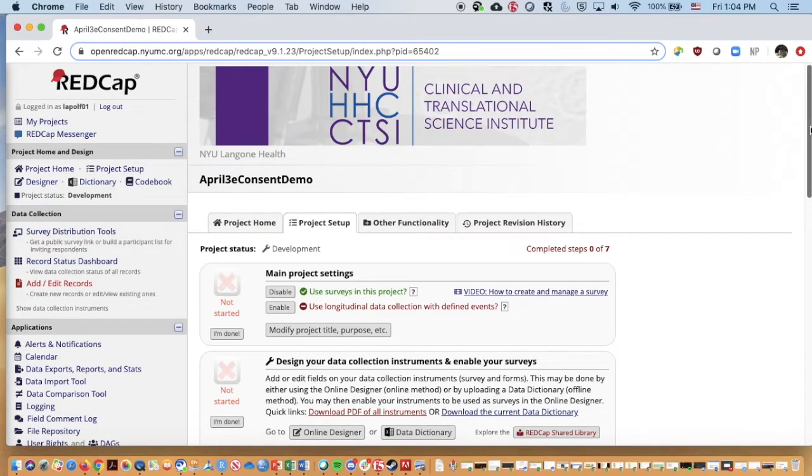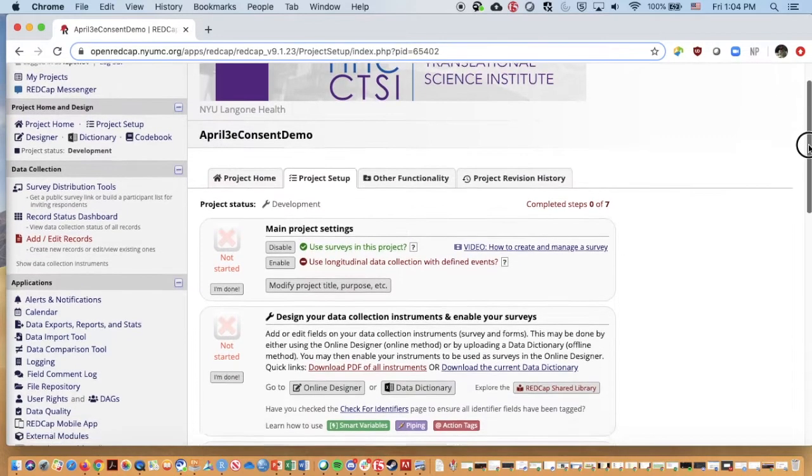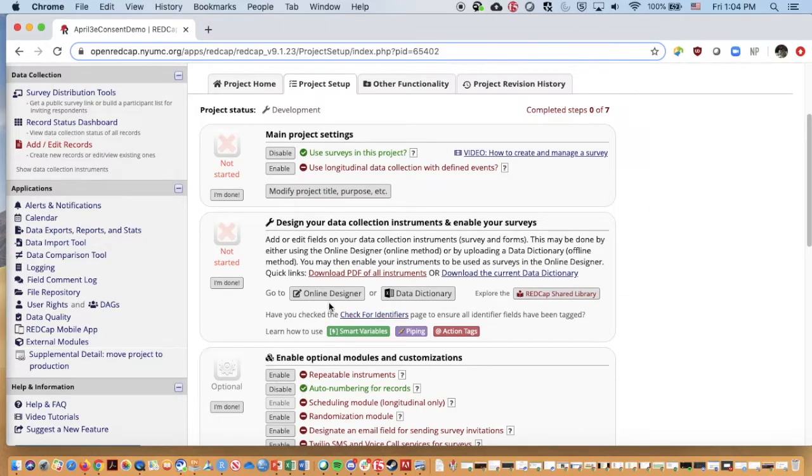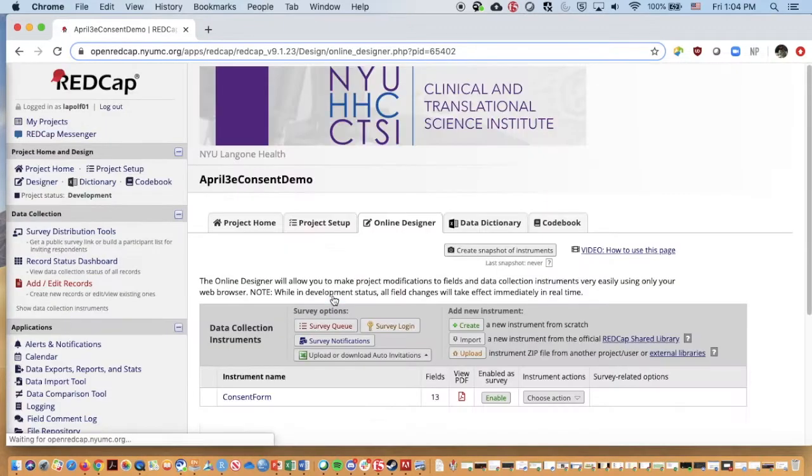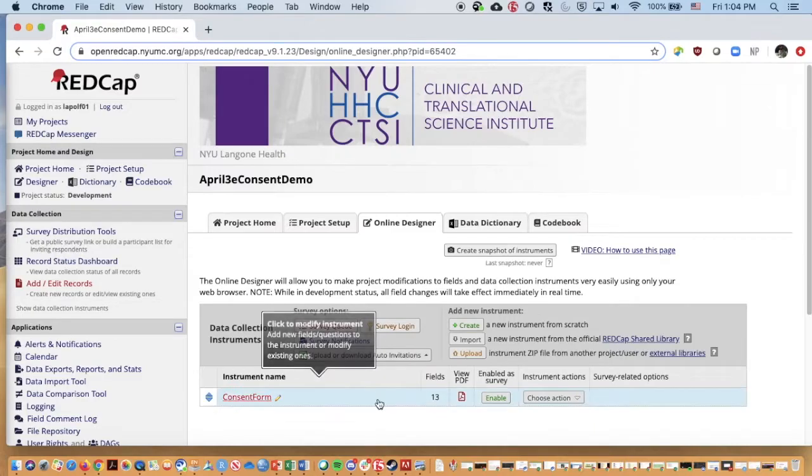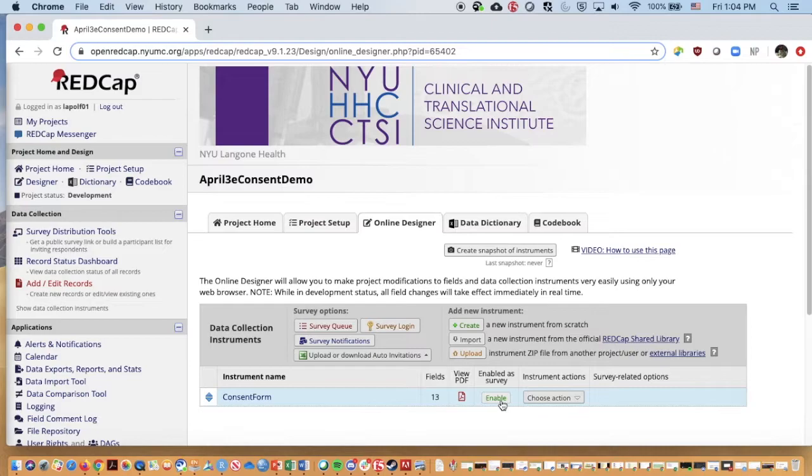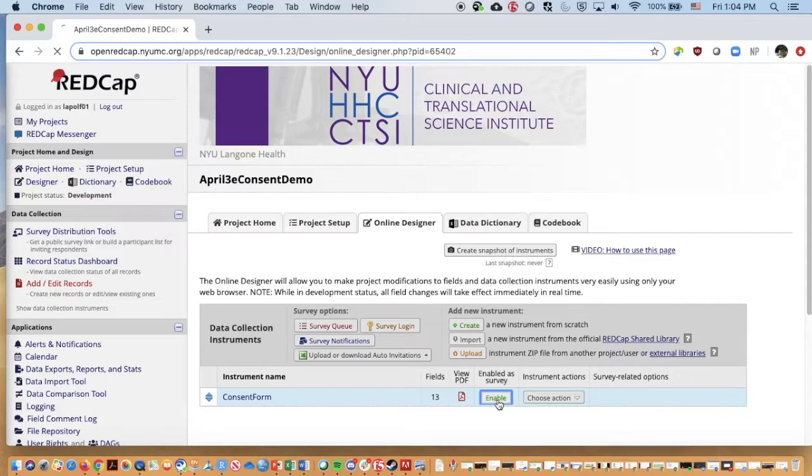I'm going to scroll down just a little bit now that surveys are enabled and click on online designer. Here normally if we had several forms that we wanted as surveys to be emailed out or sent out publicly, we would need to enable them here. We only have the one consent form, so I'm going to click on enable.